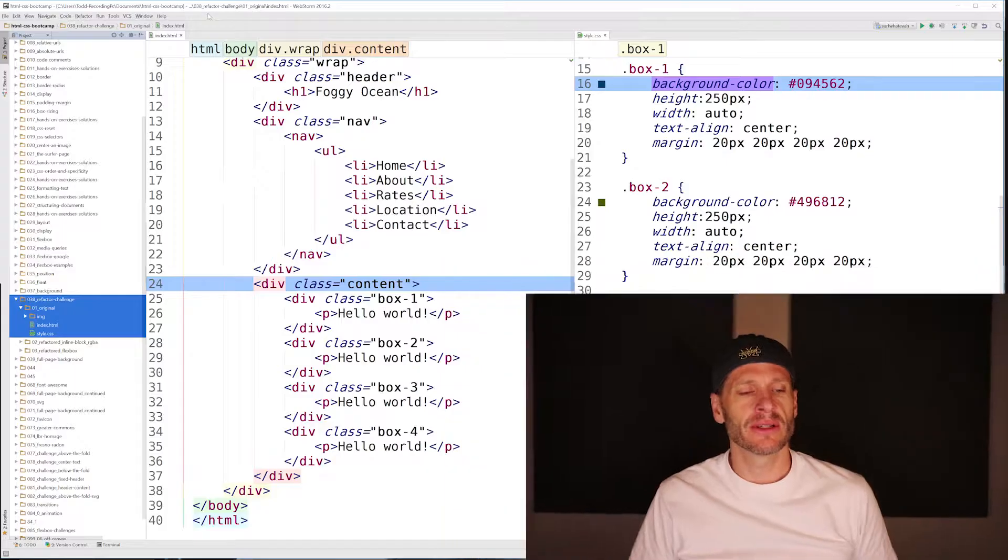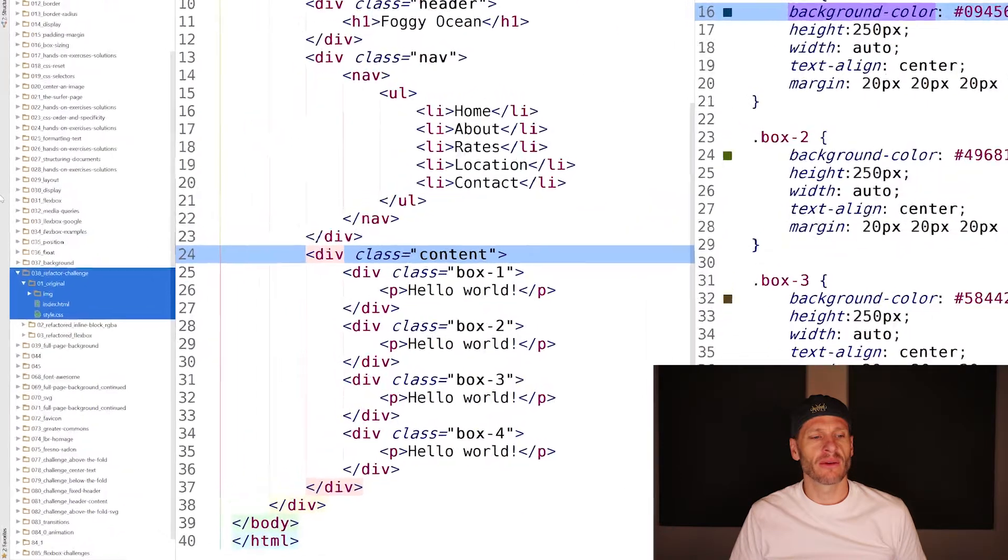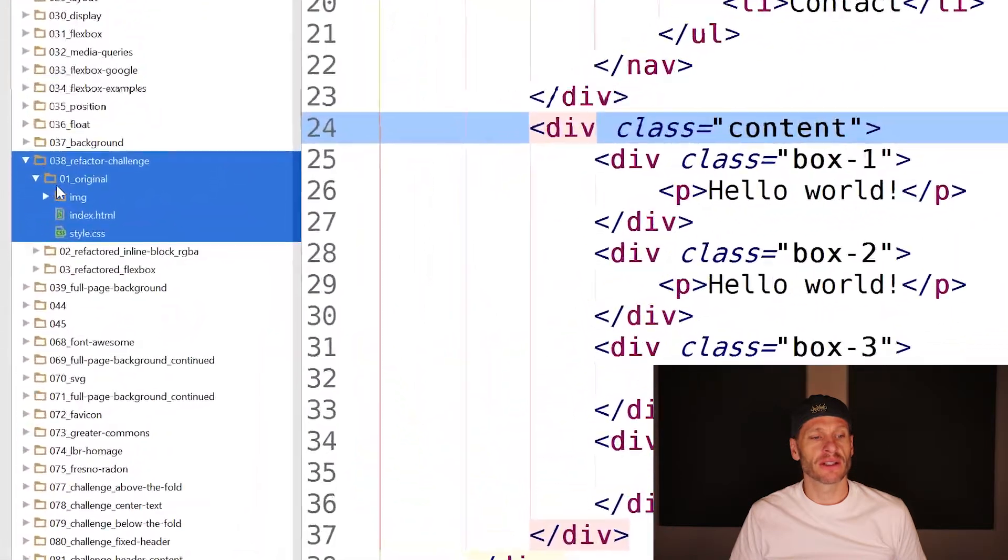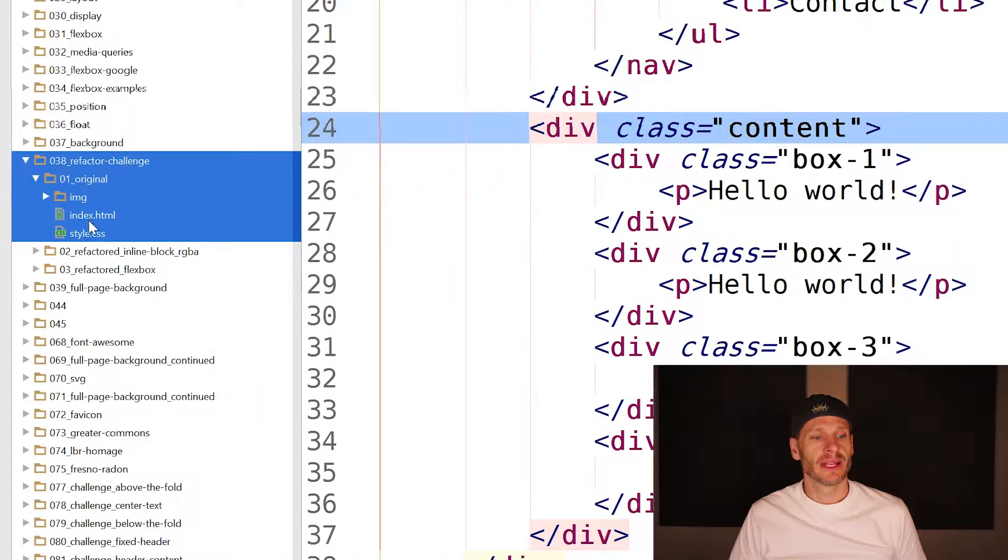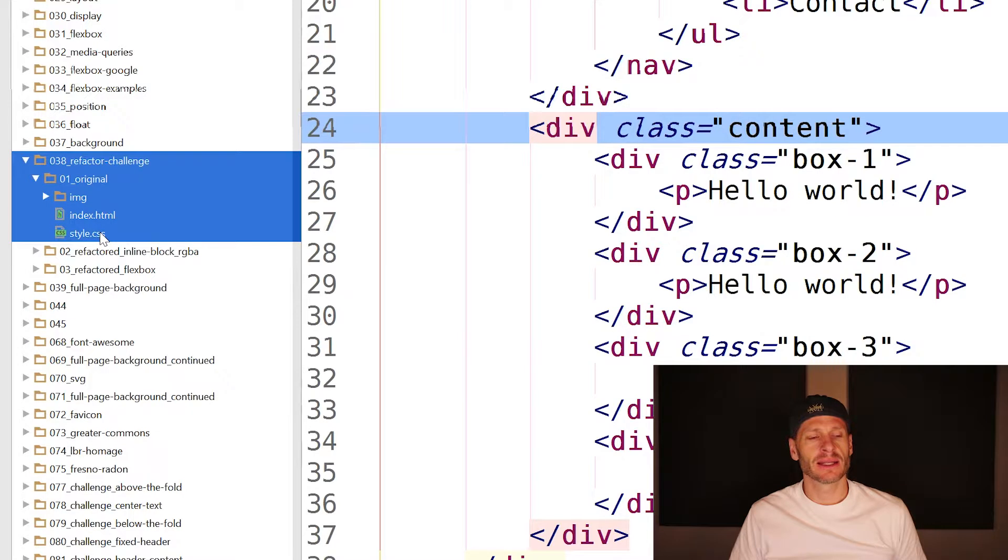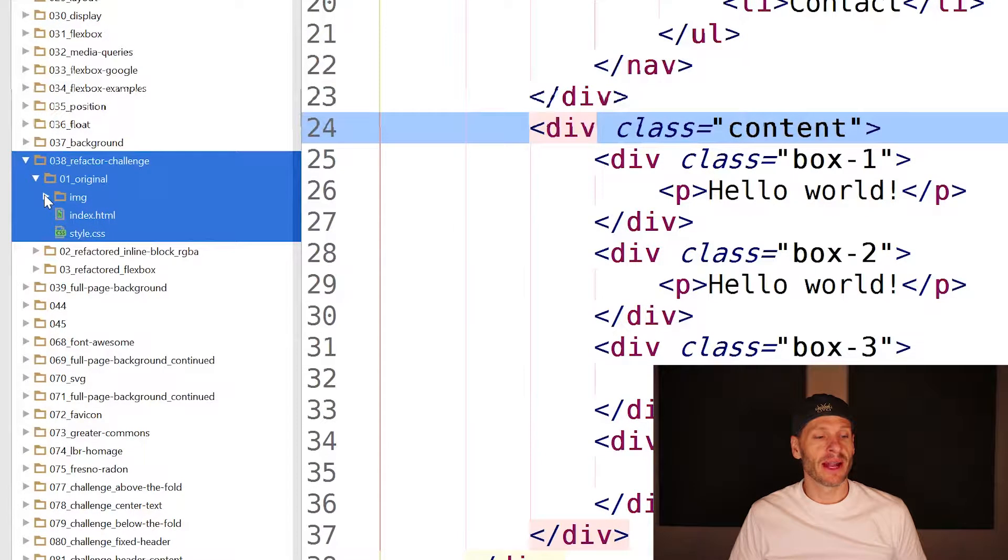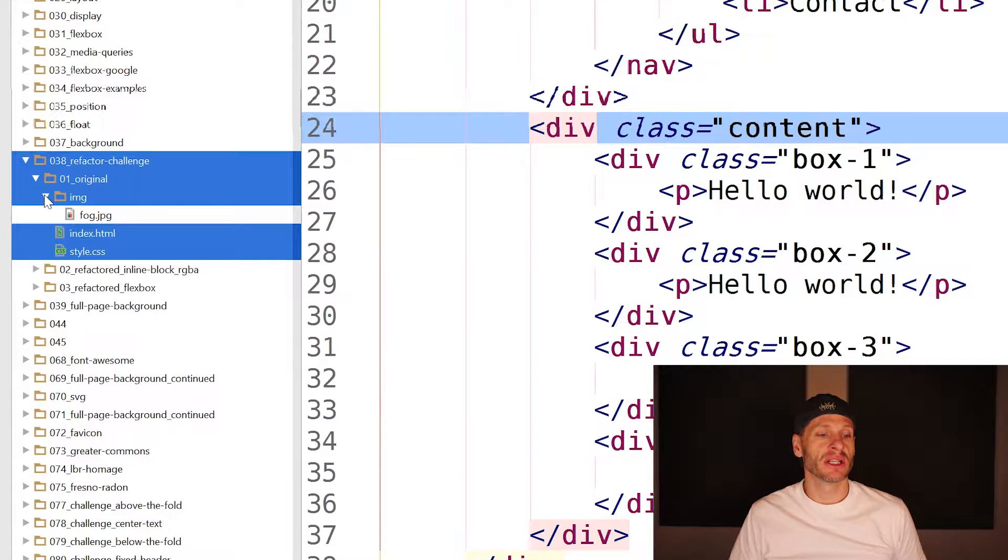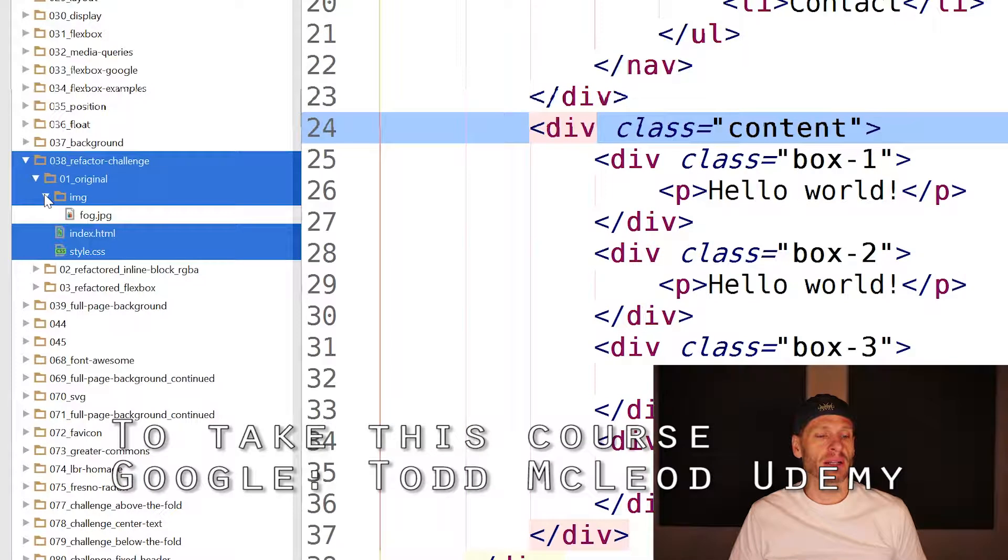The first thing we want to do is analyze the starting files, and I have those here in 038 refactor challenge 01 original. We have an index.html and a style.css, and we have an img folder with a fog.jpg.